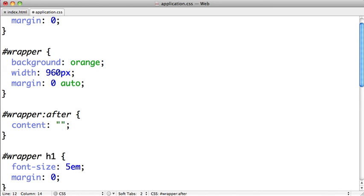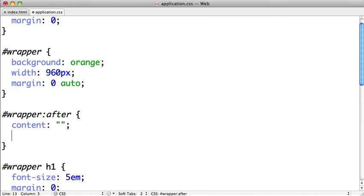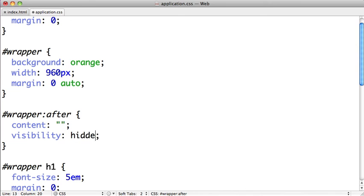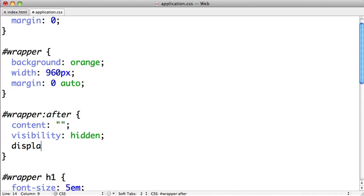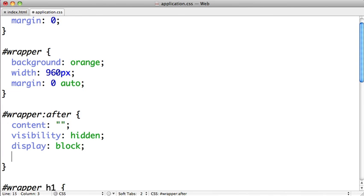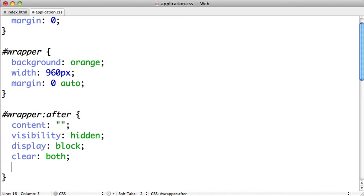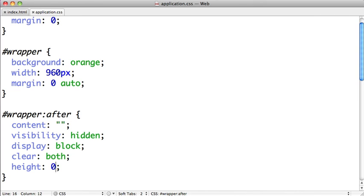Next we can style the pseudo element. We're going to set the visibility to hidden, we'll set the display to block, this element needs to clear both the left and right sides, and we'll set a height of zero. So basically this element won't appear in the renderer but it is there clearing the columns.